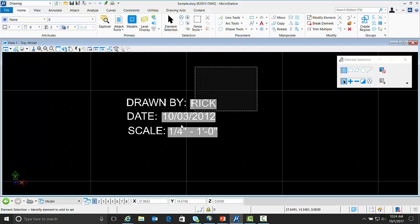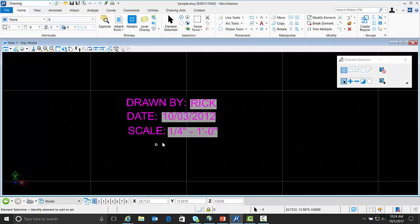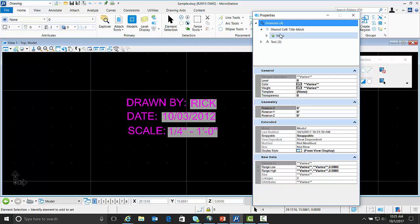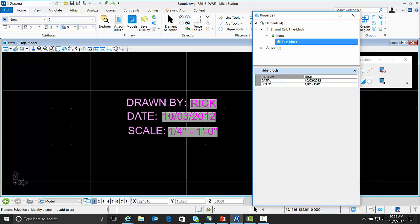So if we select the DWG block and go to Properties, you'll see here our Shared Cell. If I expand that out you'll see Items. And here's the items for the title block. And in there is the name of the block attribute and the value. So you can go ahead and edit the value of the block attributes once they're displayed as item types.